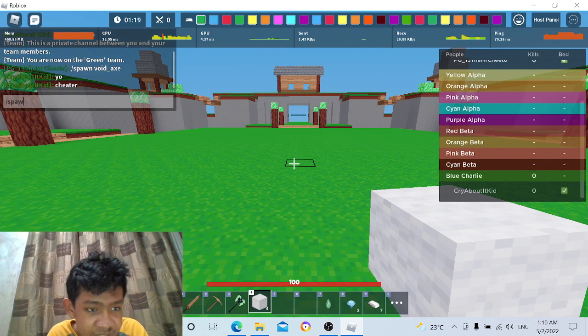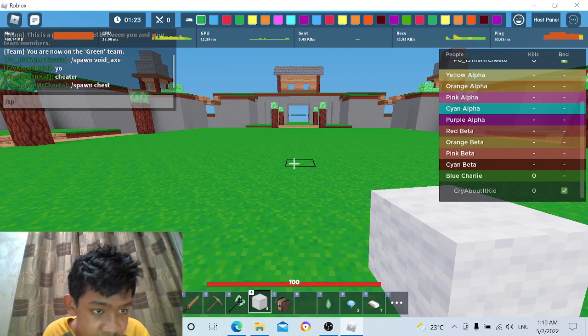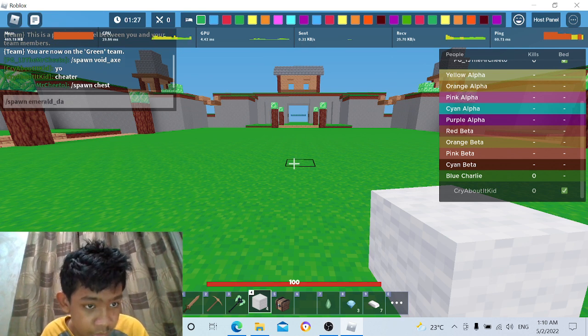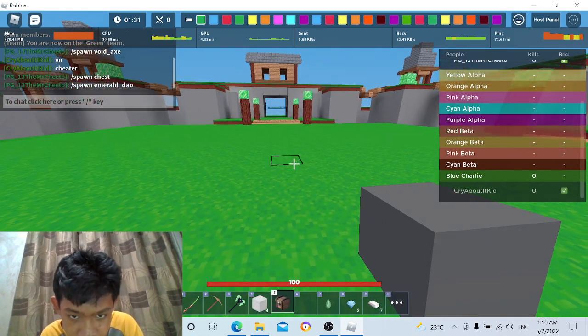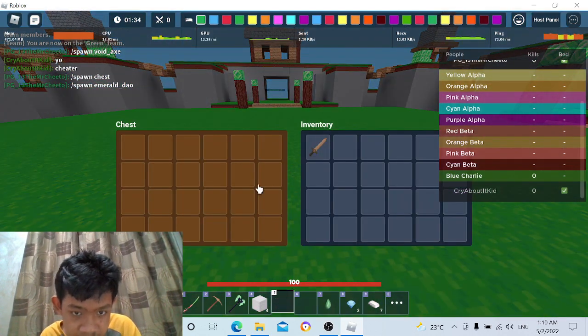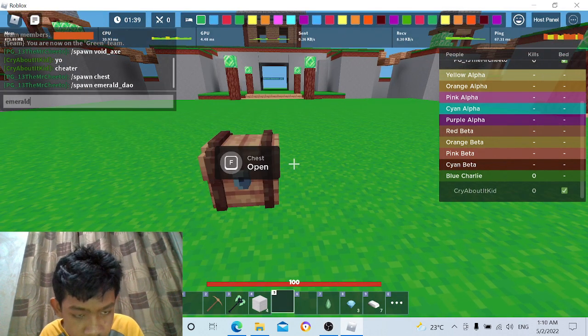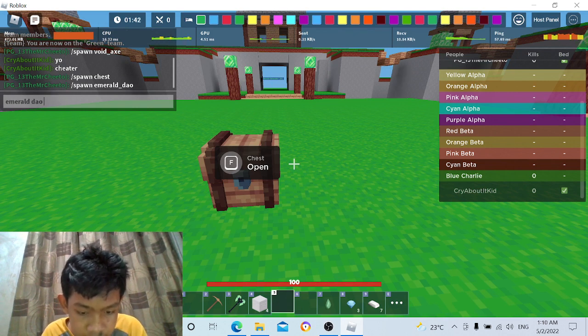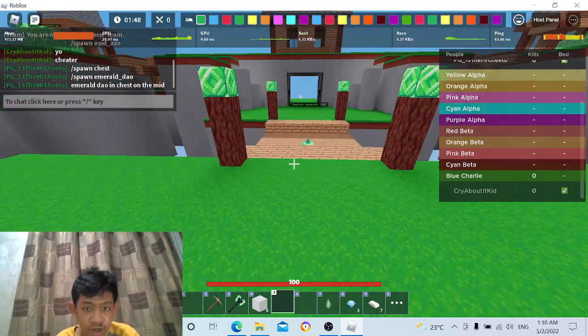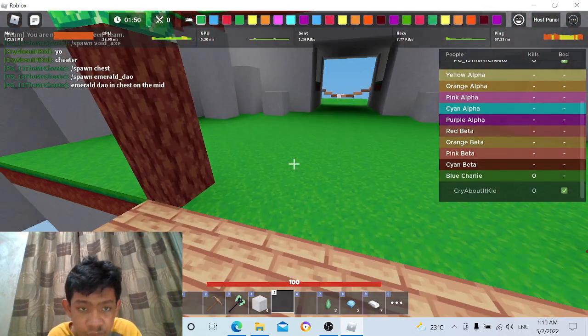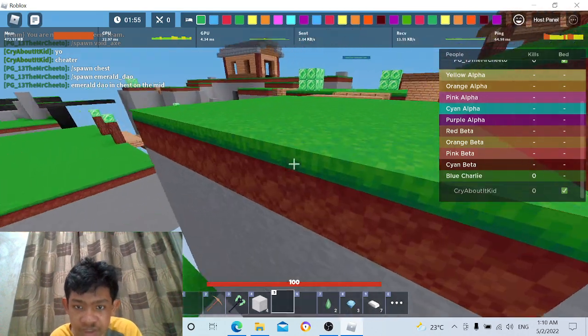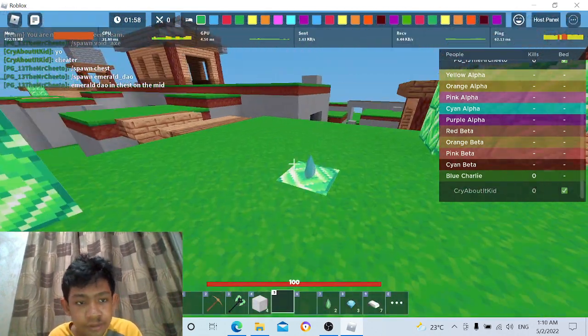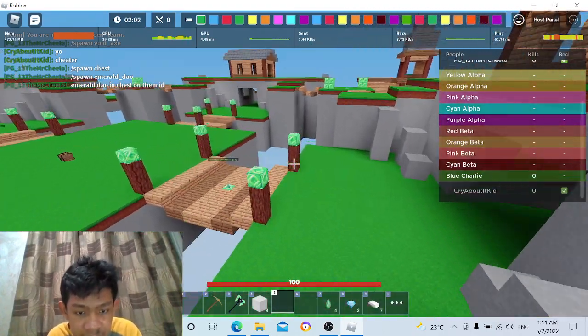I'm gonna say slash spawn chest slash spawn Emerald Underscore doll. There we go. Okay. Put that chest on the mid. Put this Emerald Dowel on the mid. I'm gonna say Emerald Dowel in a chest on the mid. There we go. Here is your Emerald Dowel in chest on the mid. Get it. Because you call me a cheater. You get Emerald Dowel. Then you will act like a ninja.